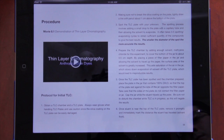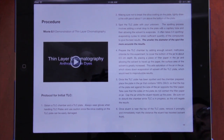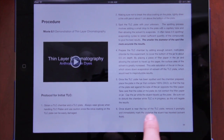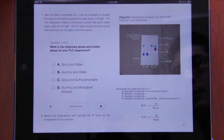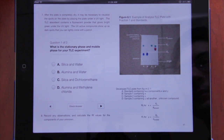We have tables, we've got video, and now we've got a little feedback section here. We're going to ask a question: what is the stationary phase and mobile phase for your TLC experiment?